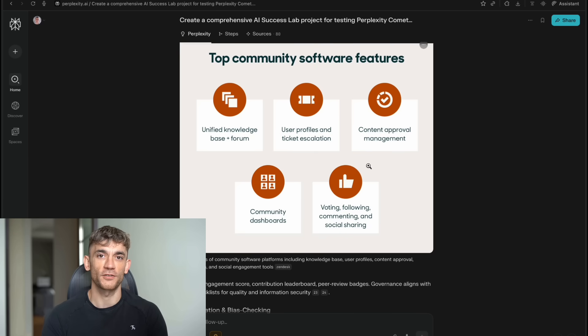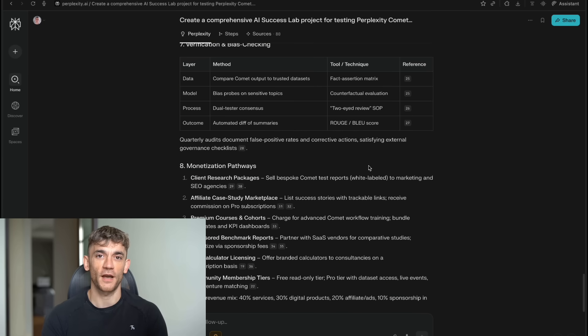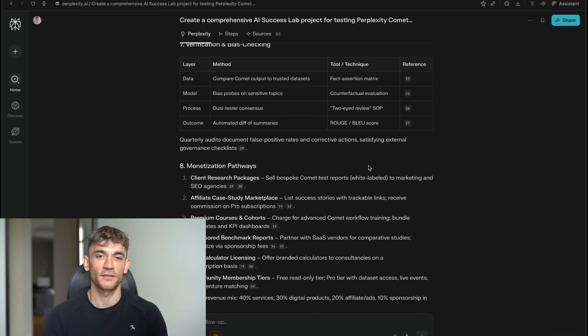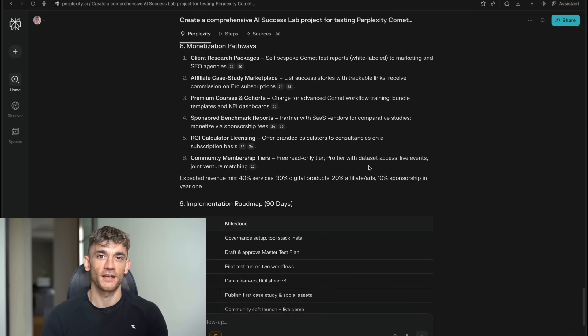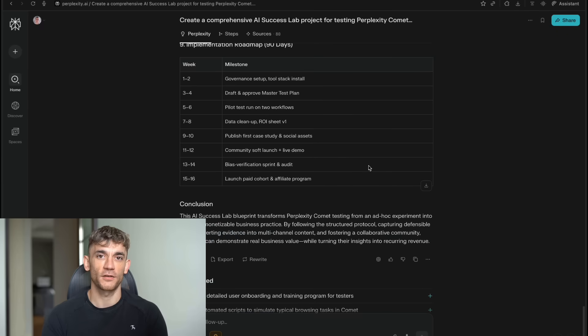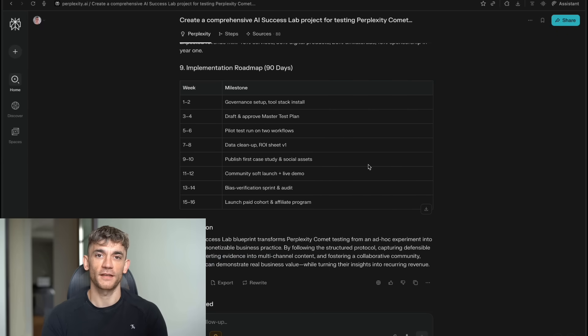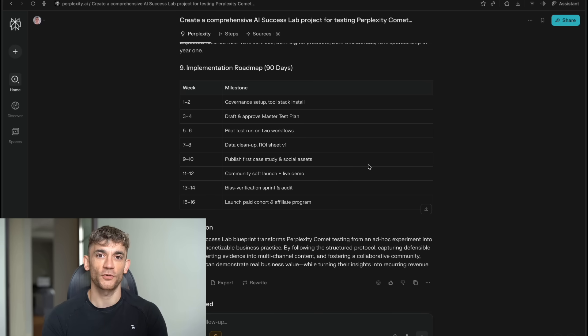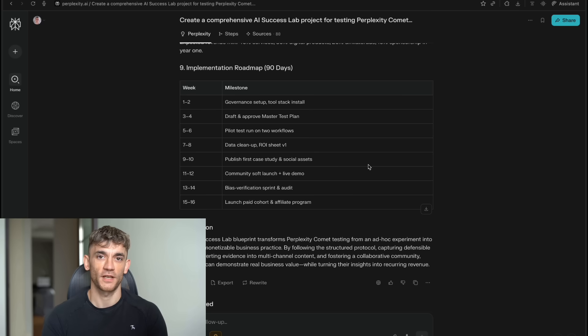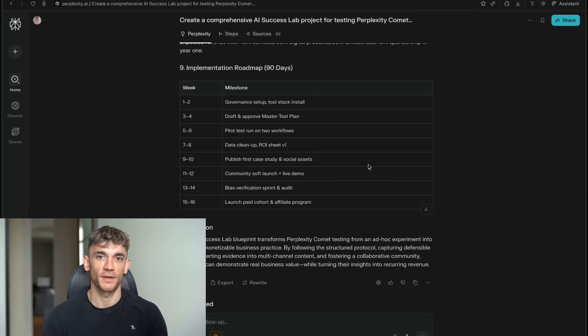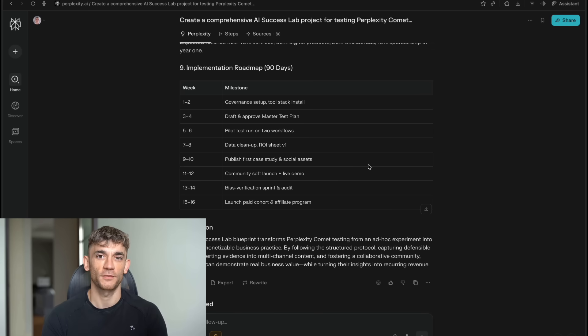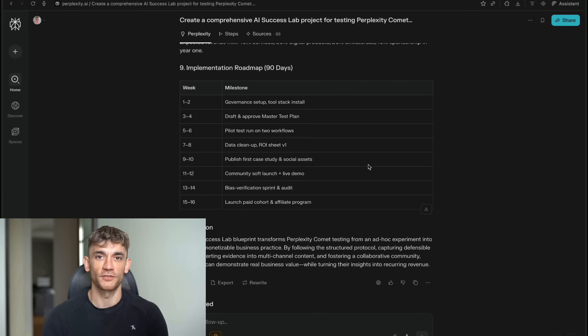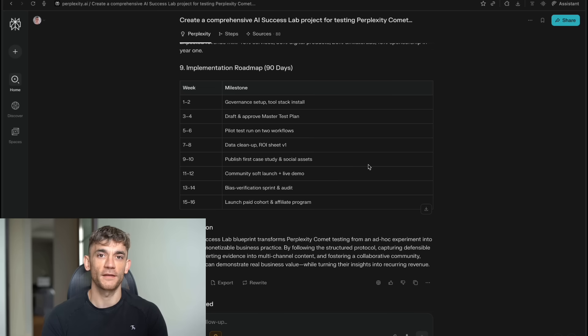Actually, I just got access to Perplexity Max, so I'm going to be testing Comet Live for you guys. I'm planning to run some real business research tests and show you exactly what this thing can do. At $200 a month, it sounds expensive until you think about what you're getting. How much would you pay for a personal research assistant who works 24-7 and never makes mistakes? Probably a lot more than $200 a month. But here's the thing. Perplexity has said they're going to roll this out more broadly. So even if you can't afford the Max plan right now, you'll probably be able to access Comet soon at a lower price point.